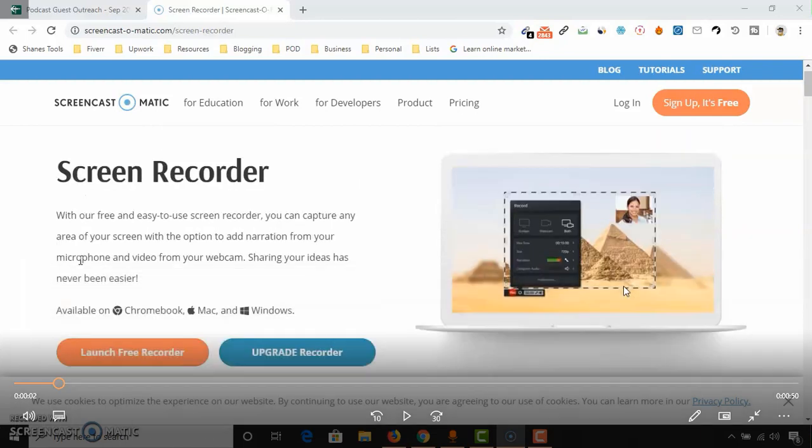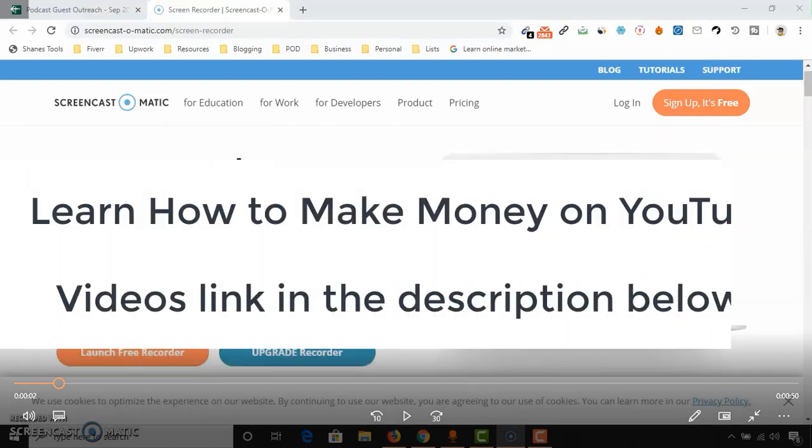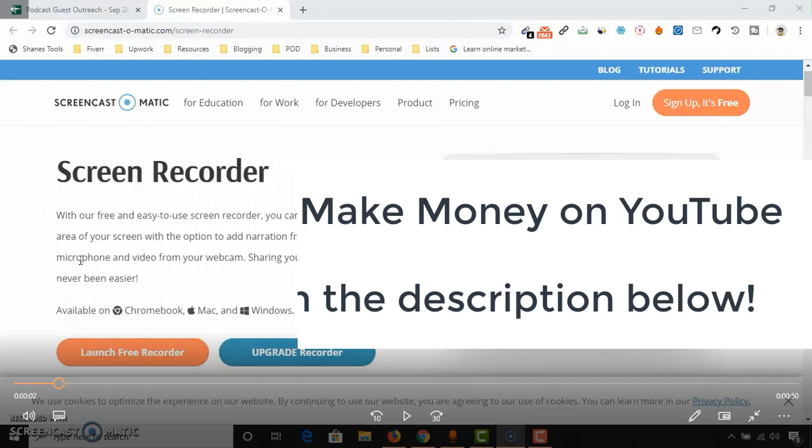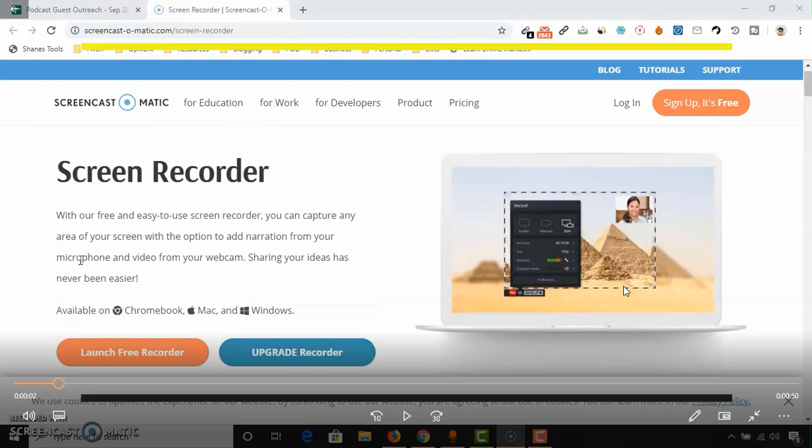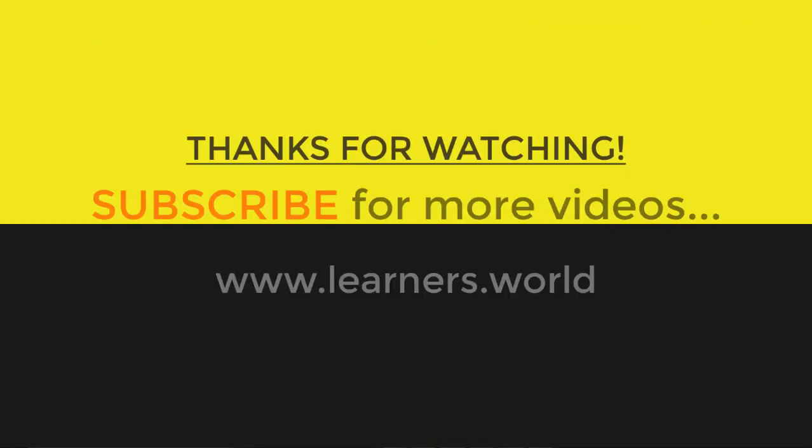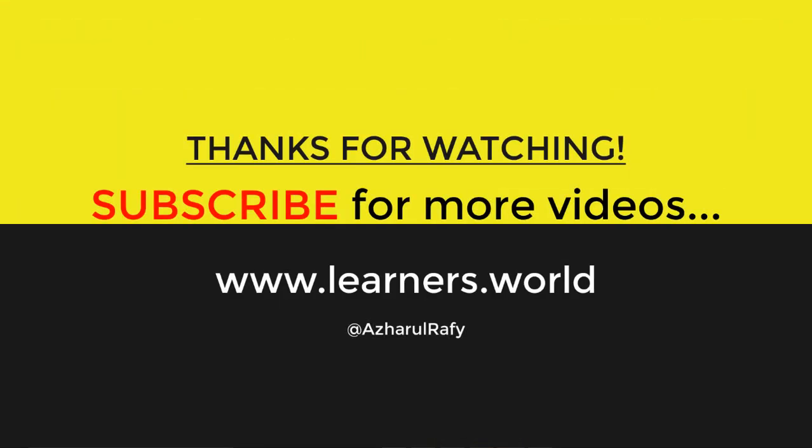I hope you have found this video helpful. If you want to learn about how to make money on YouTube by recording your screen and uploading them on YouTube, please check out the link that I am going to attach in the video description. If you found this video helpful, please like this video and subscribe to my channel to get more helpful videos in the near future. I hope to see you in the next video. Thank you very much for watching.